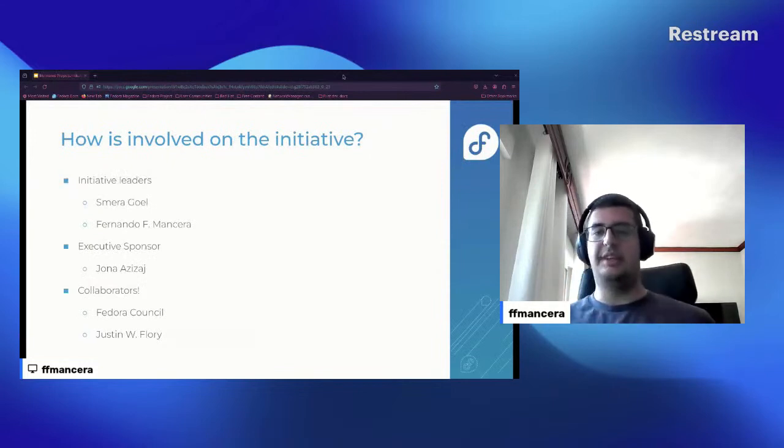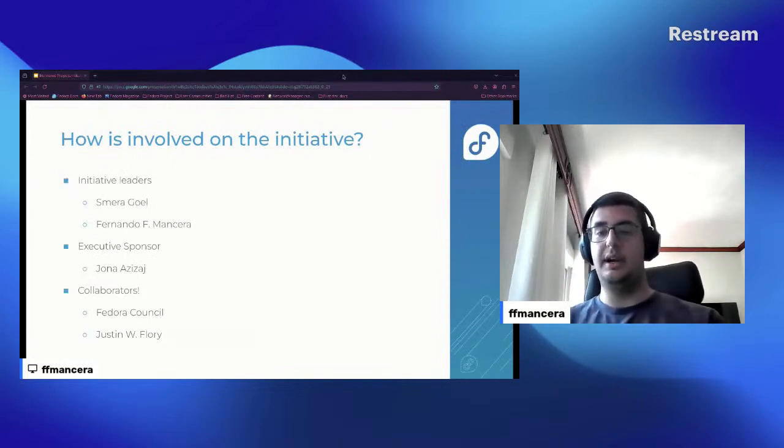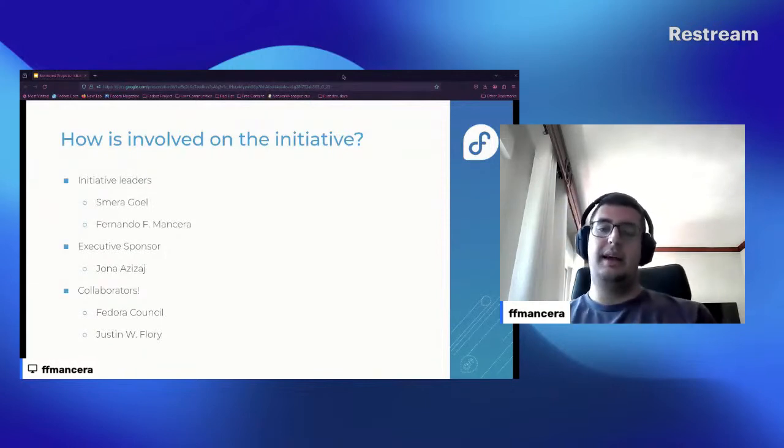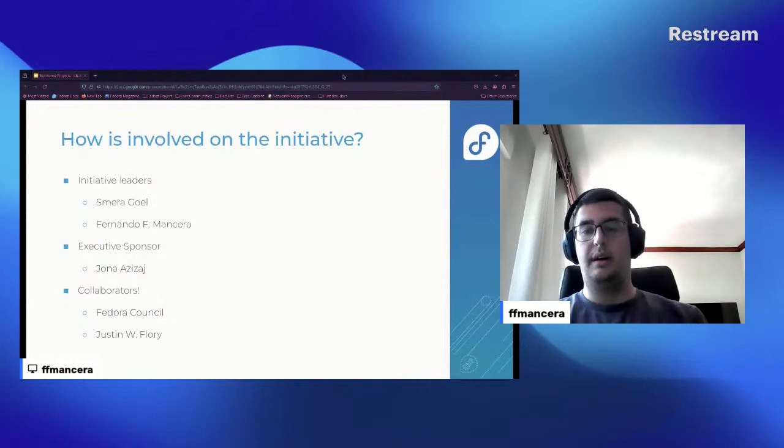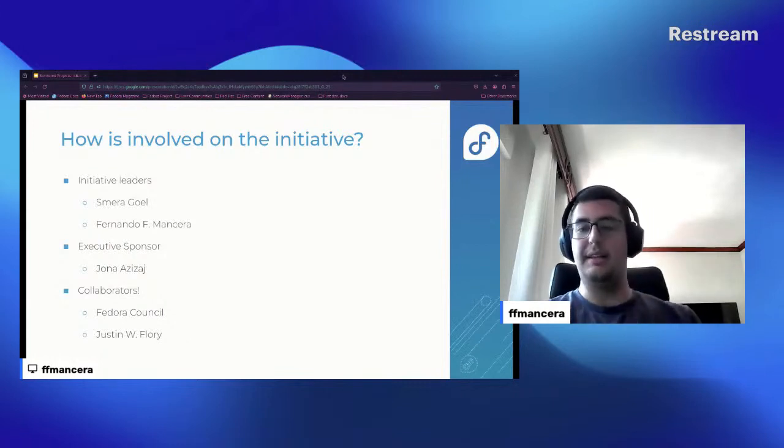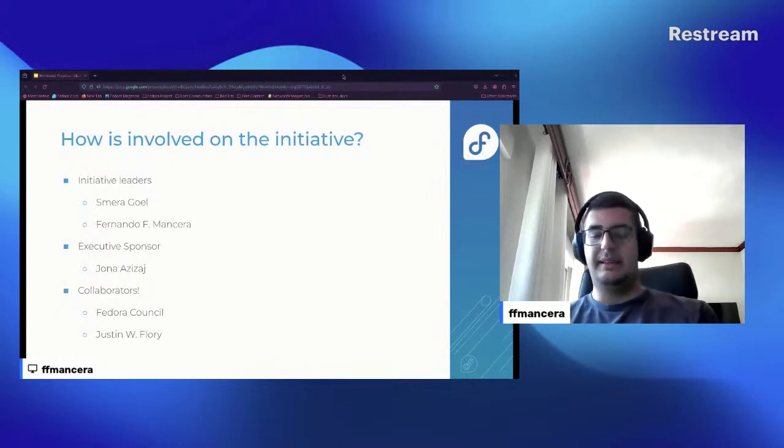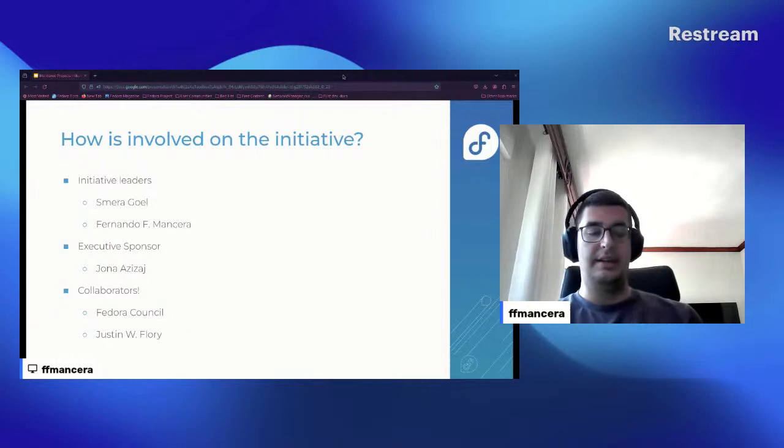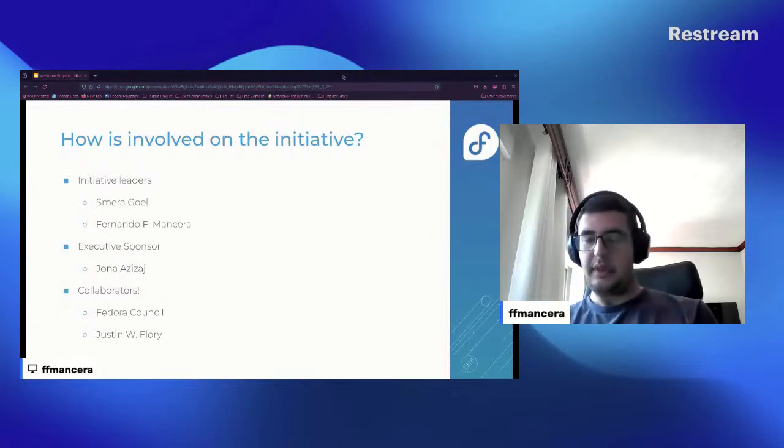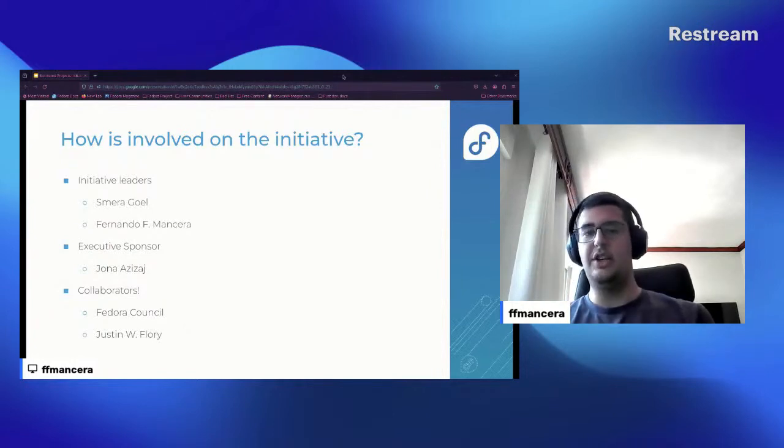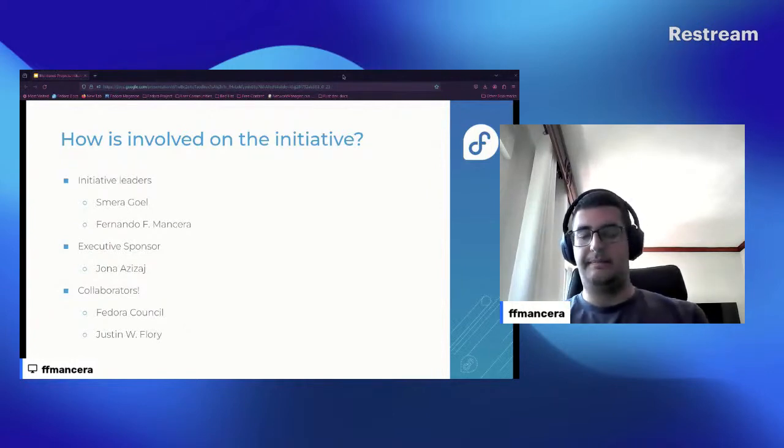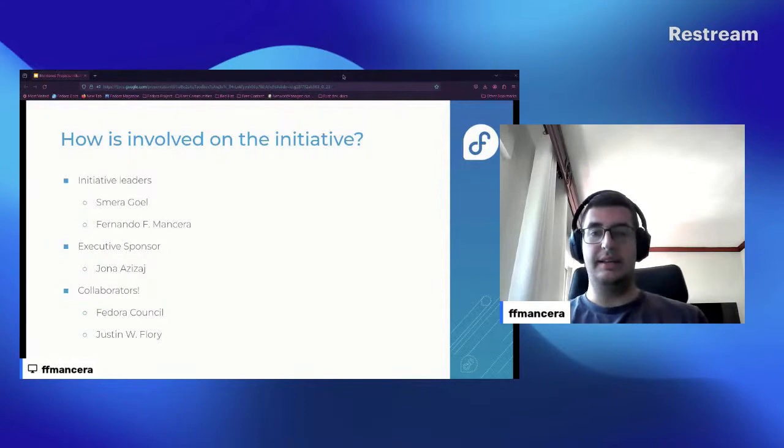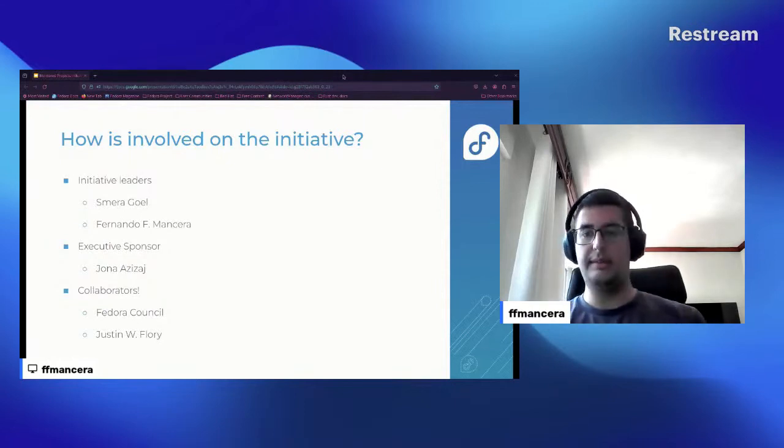So who is involved in the initiative? The leaders of the initiative are Sumira Goel, me Fernando, and then we have an executive sponsor from Council, which is Jenna Ciesek. And thank you very much for all your help. It makes a lot of sense that Jenna is helping us because she is part of the DEI group, and you know, this initiative is very related with that area of Fedora.